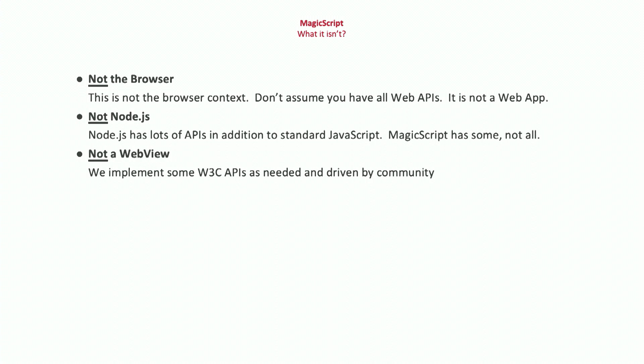What MagicScript is not: it's not the browser — you don't have access to the DOM, and it's not a web app. Similarly, we are not Node.js; we did not port Node.js — that was a conscious decision. The Node.js APIs serve a different need, and not all of them are necessary for building spatial applications. And similarly, this is not a WebView or Cordova-style application. We have W3C APIs that we add, but these are conscious choices as to what we bring over.